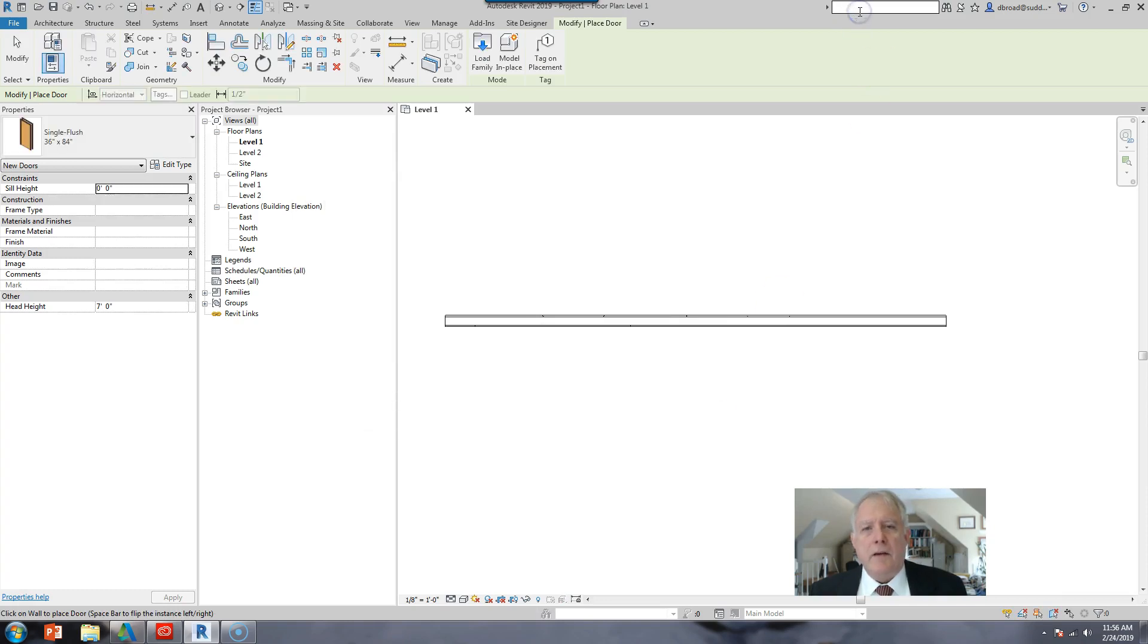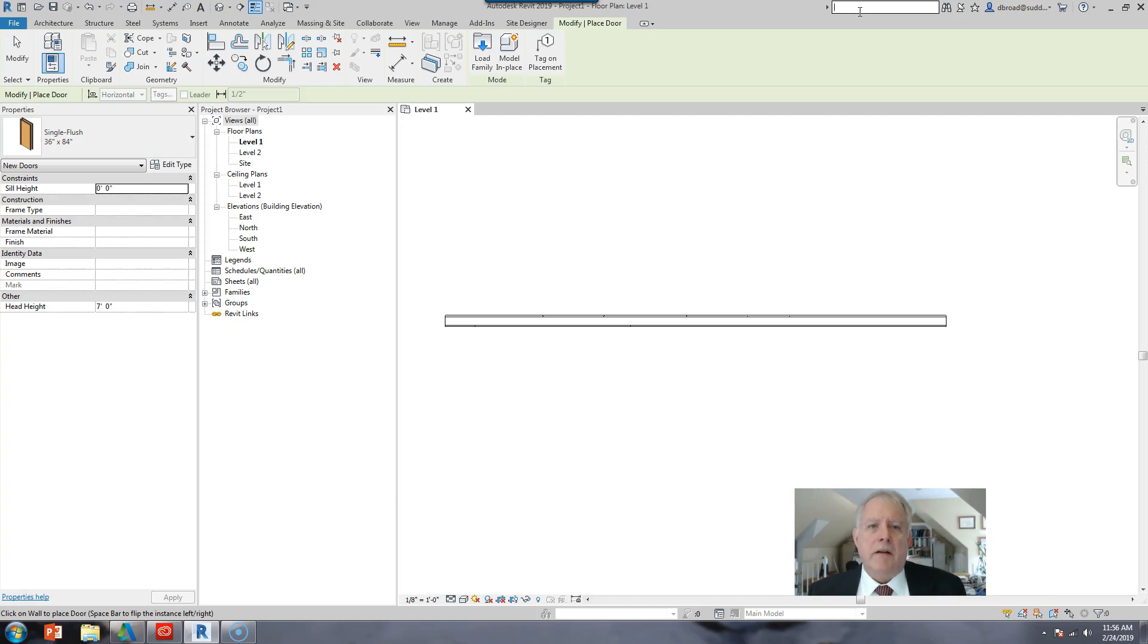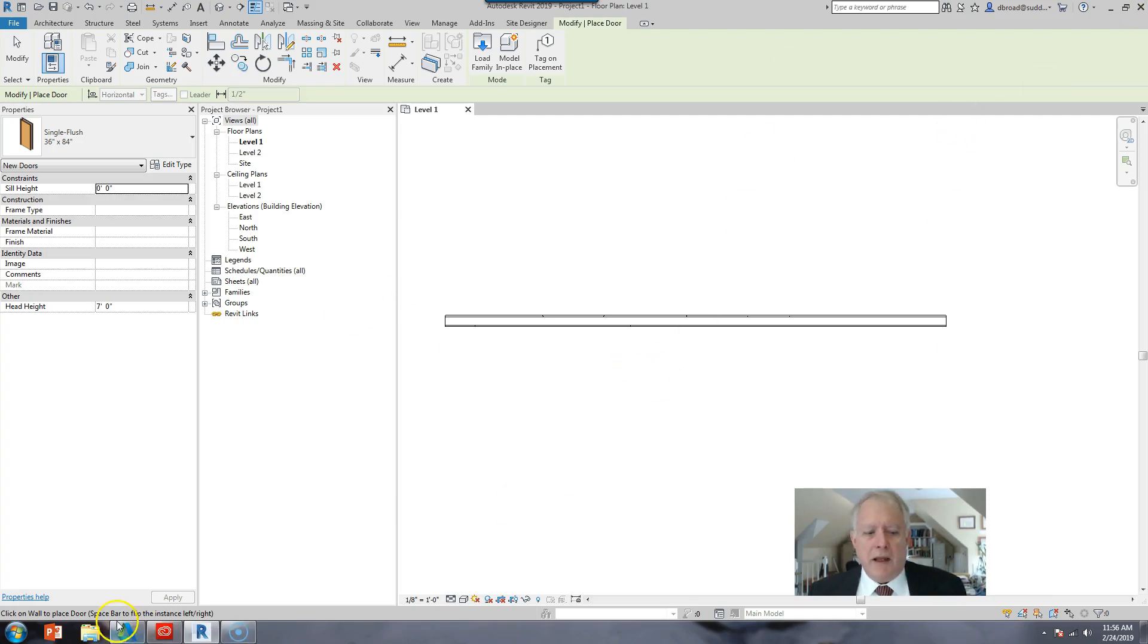You used to be able to type in bifold here and get some useful information. But in the current version of Revit, this really doesn't work well. It just sends you to a general search and it suggests you try BIM objects, which isn't really a good place to do it.